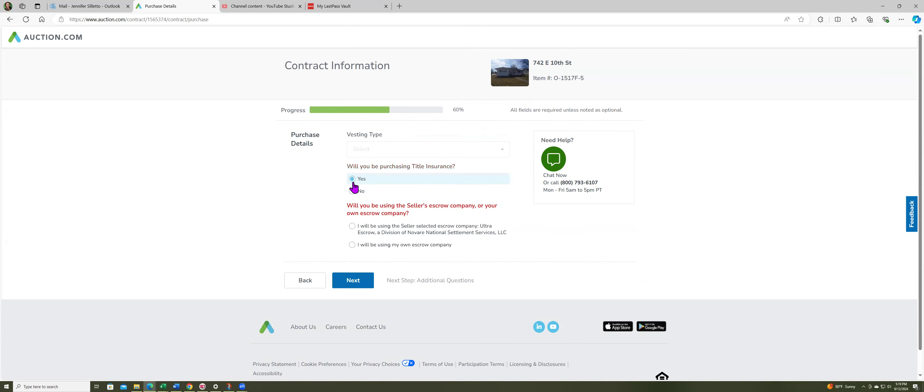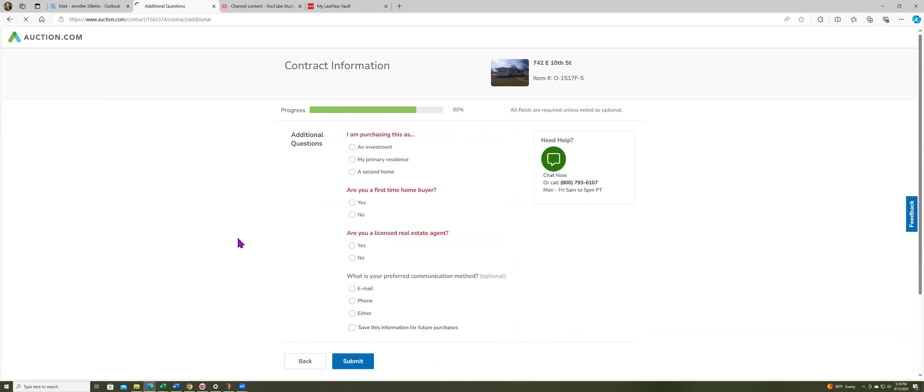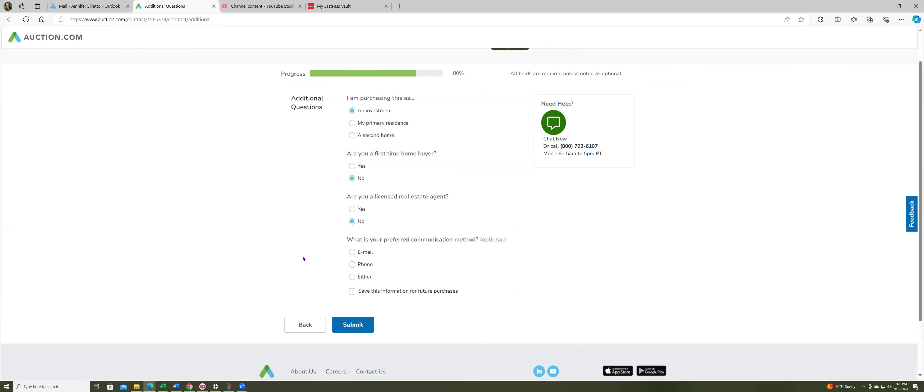Because they're going to send an email to that person that is financing the deal. That is going to go in on the contract. I want title insurance. I will be using the seller's escrow company. I am purchasing this as an investment. I'm not a first-time home buyer. I'm not a licensed agent in the state of Indiana.